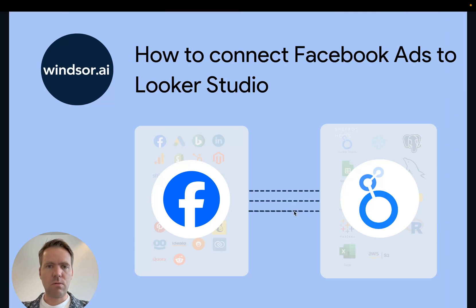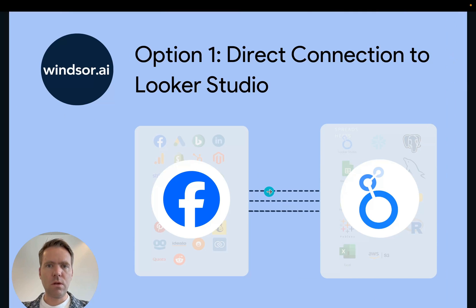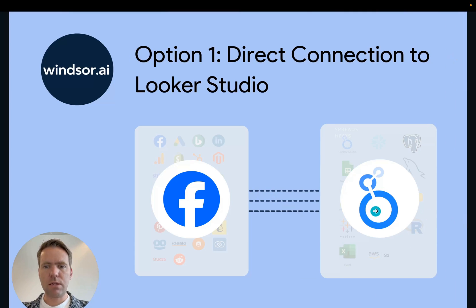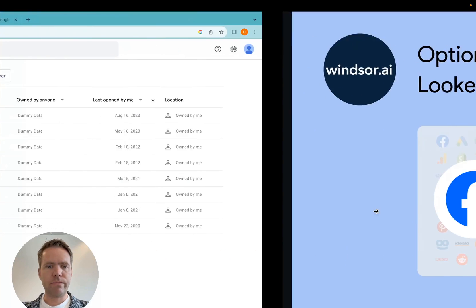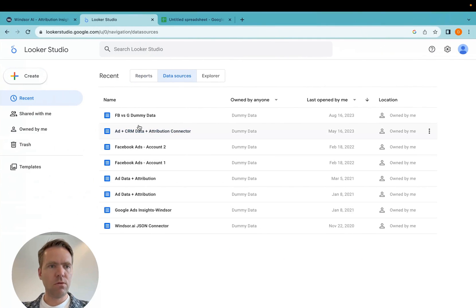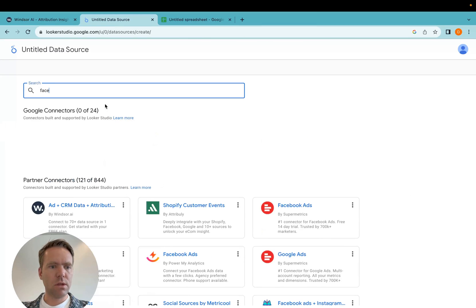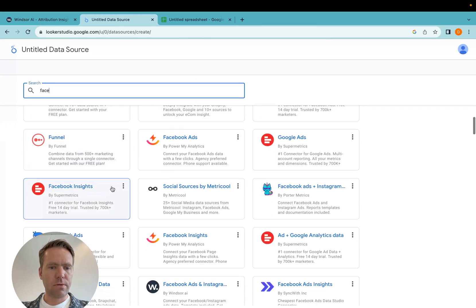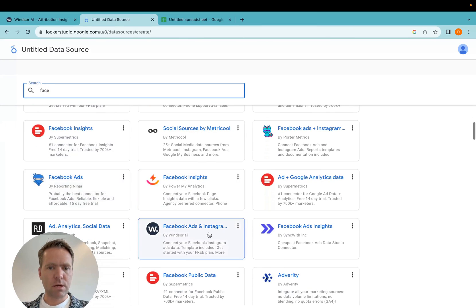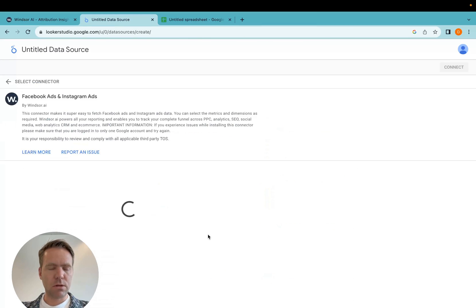Let's start with option one, the direct connection between Facebook ads and Looker Studio. To get started, you click on create data source, then you look for the Facebook ads connector by Windsor.ai and install that.